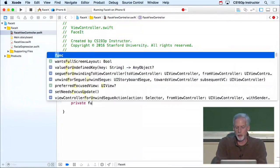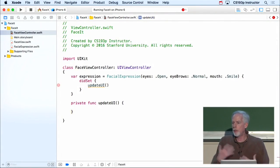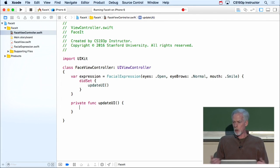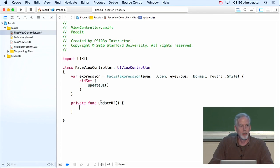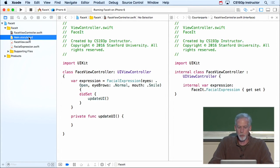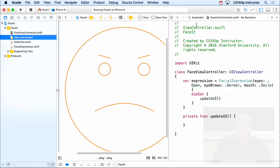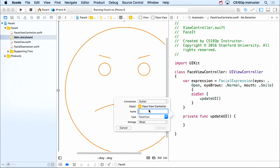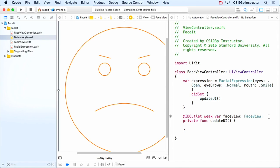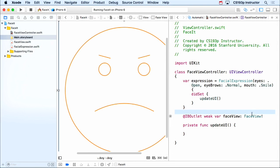Inside updateUI we have to update our face view. If we're going to update our face view, we need a pointer to it — we control-drag to make an outlet. Let's bring our storyboard up here. We've got our face view; here's our controller right here. I'm just going to control-drag from the face view into here and create an outlet. I'm going to call it faceView. Now we've got this outlet — a pointer to this face so we can talk to it, set its curvatures, and all that.